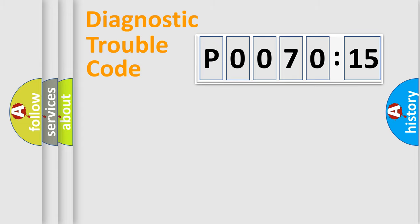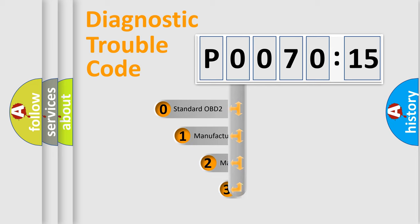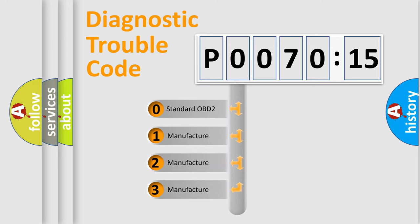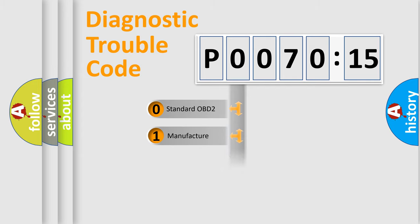The third character specifies a subset of errors. The distribution shown is valid only for the standardized DTC code. Only the last two characters define the specific fault of the group.